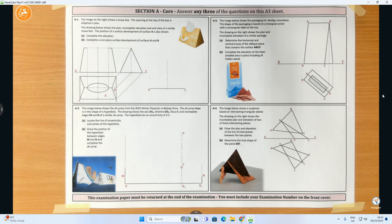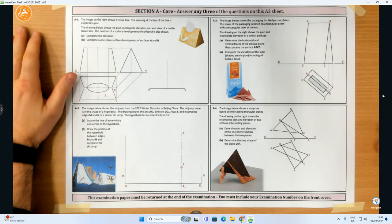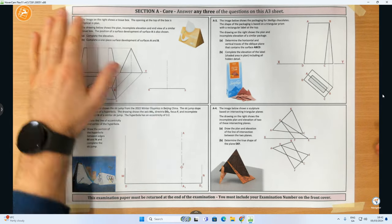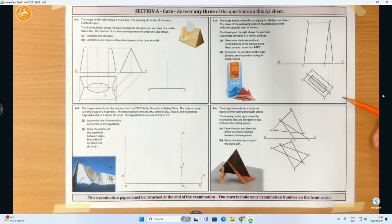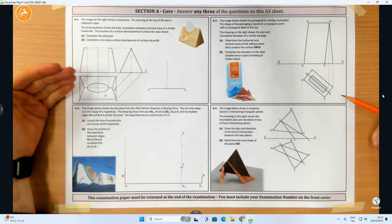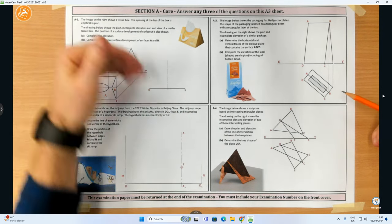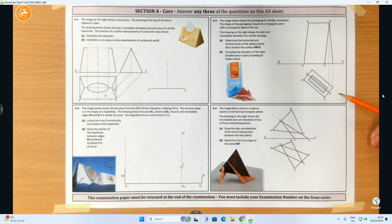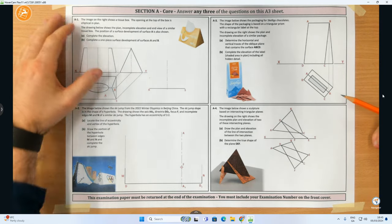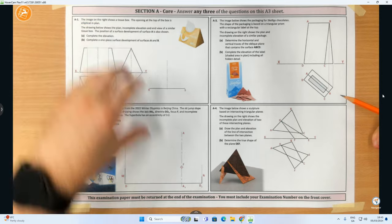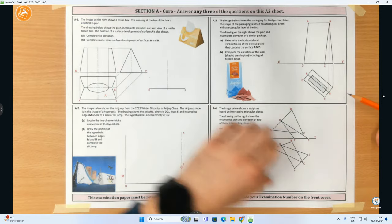Hi folks. In this video we're going to cover the short answer questions, the Section 8 questions from the 2023 Leaving Cert exam, the DCG paper, higher level. There are four questions on the paper and you're going to have to attempt three of them to get your full marks. I'm going to start with A1, onto A2, A3 and A4.